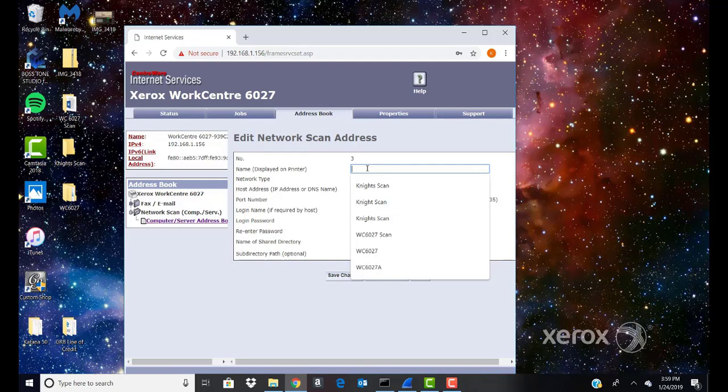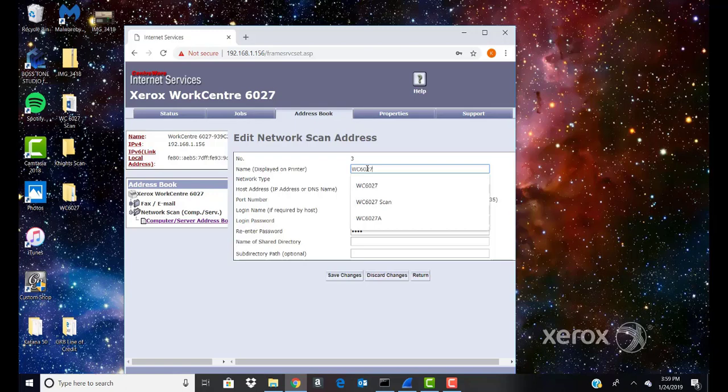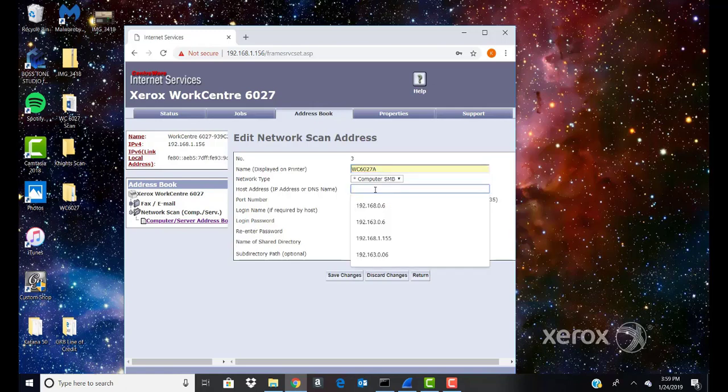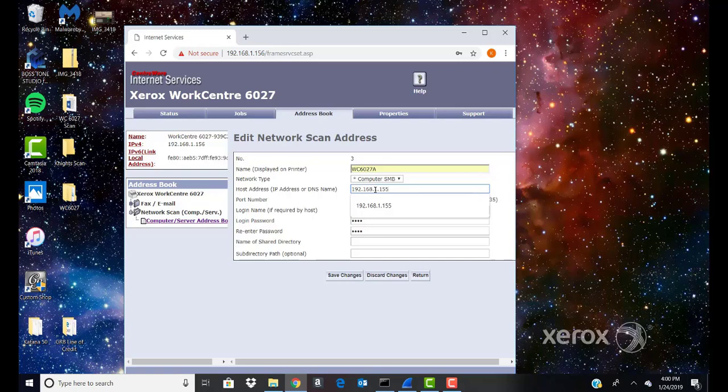In the Name field, enter the name that you want to appear in the address book. Server Type: Ensure SMB is selected from the pull-down menu. Host Address: Enter the IP address of your computer.